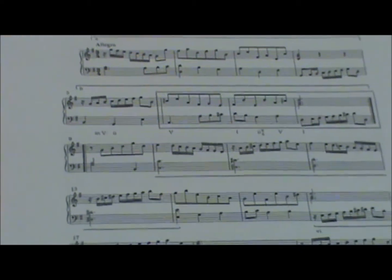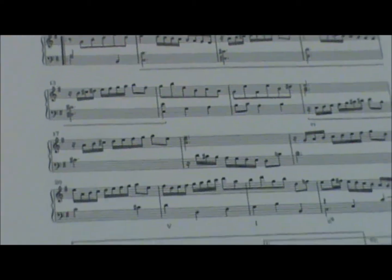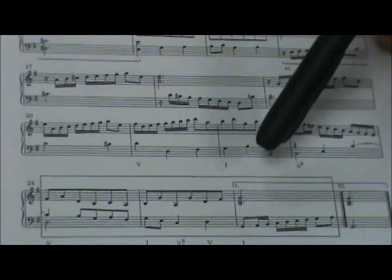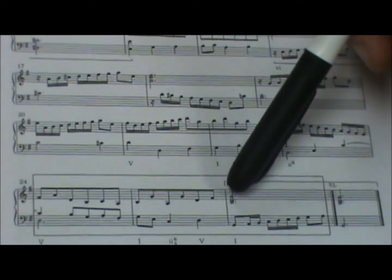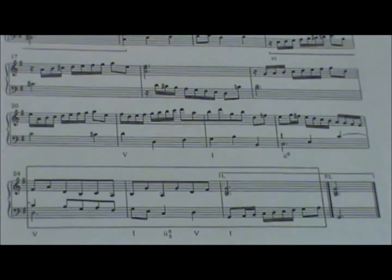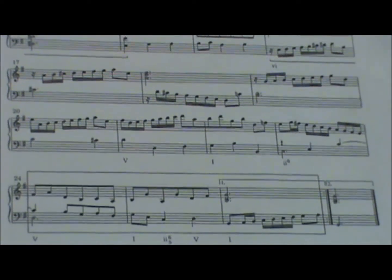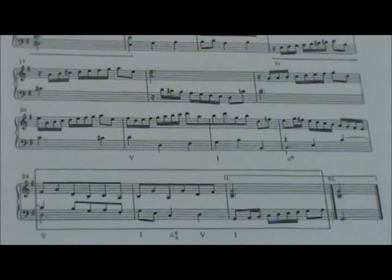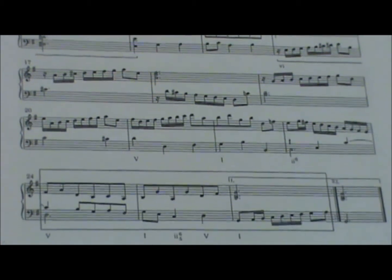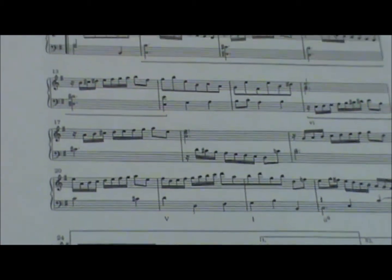Here we've got another one, V-I in G, and there's that G up top, so that's a PAC as well. So two PACs, two repeats. This is binary.